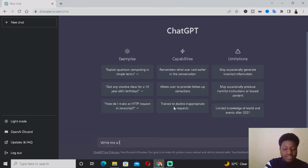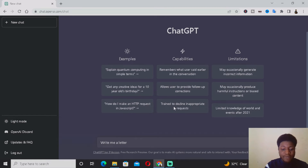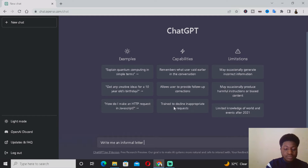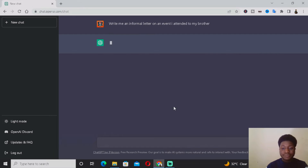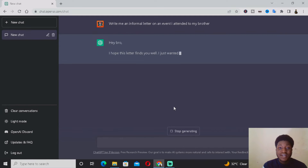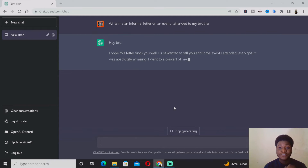You need to be specific to make things easier. So type something like: 'Write me an informal letter on an event I attended to my brother.' As you can see, ChatGPT is basically just going to give us the content.